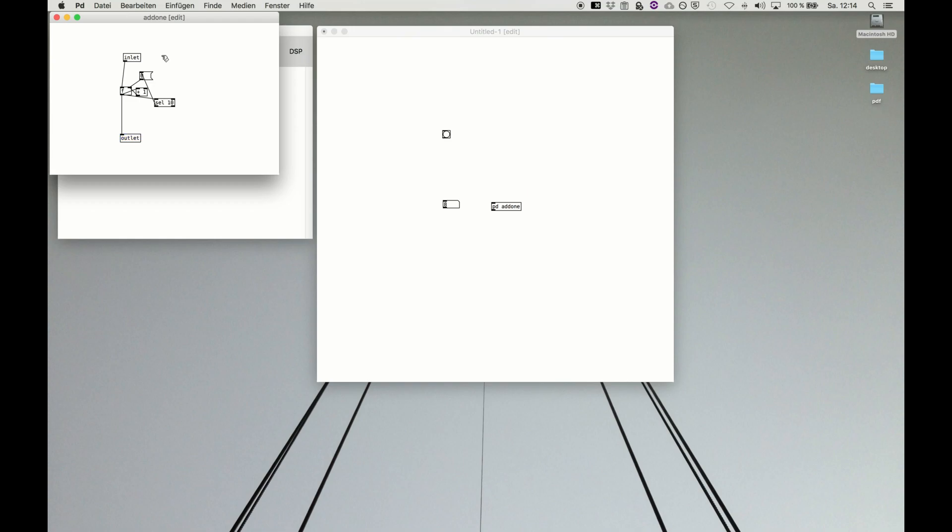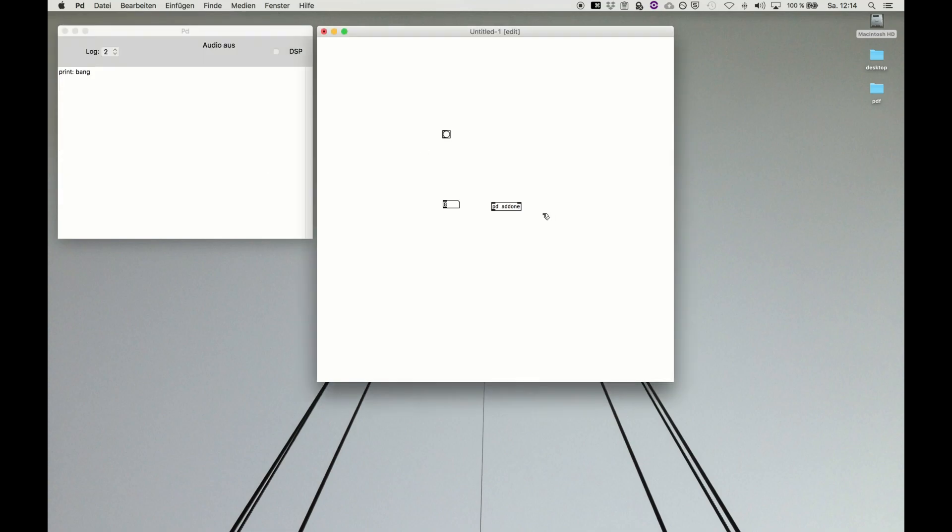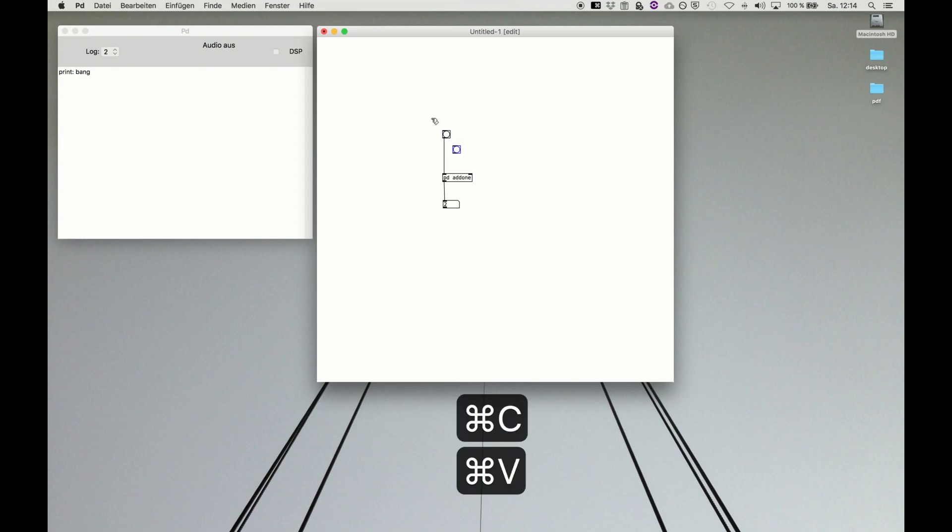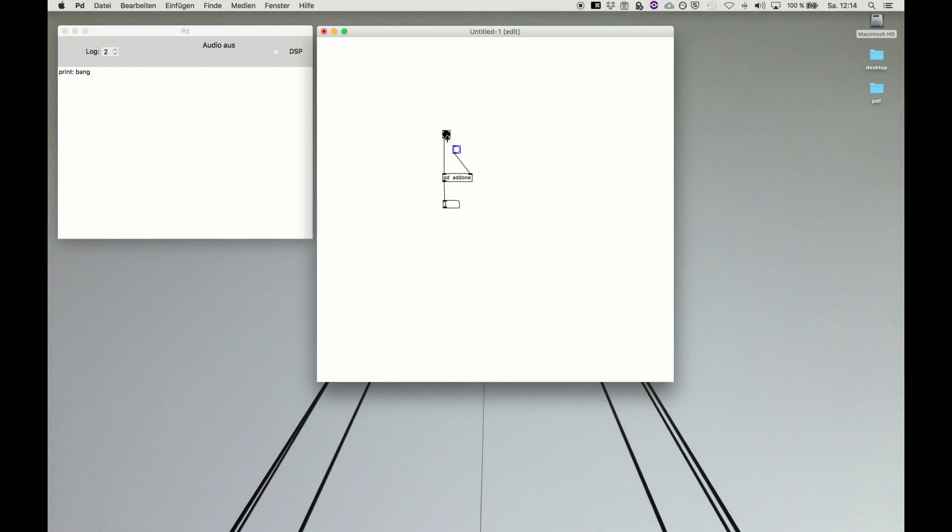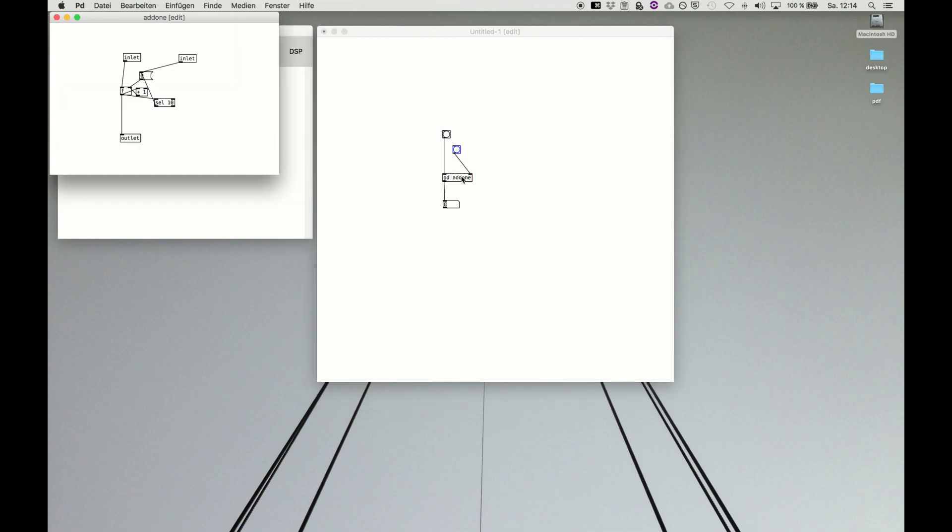And maybe a second inlet for resetting if you want to manually reset and then you have the function add one. It's always adding one and if you want to for example reset manually you just connect the bang to the second inlet, reset and it starts here from there. Otherwise it's cycling around zero and ten.